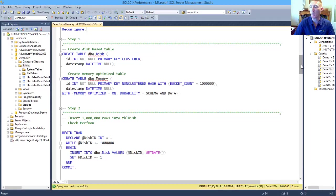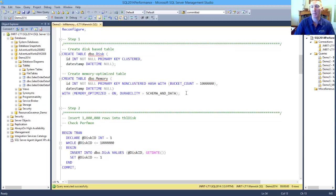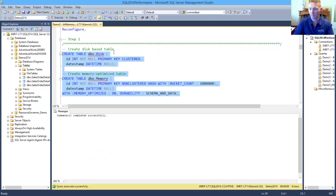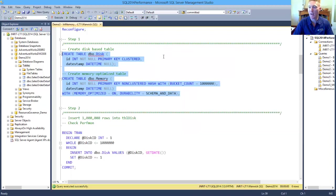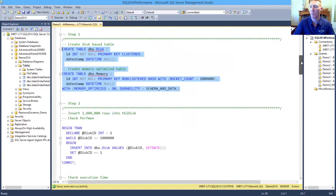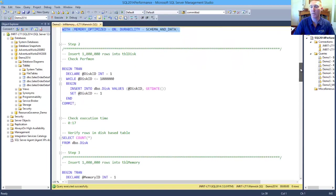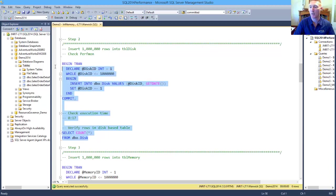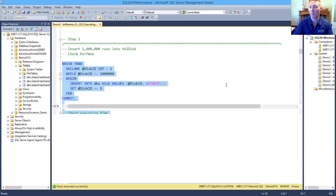So in this demo, we're going to have a look at first off creating two tables, a disk-based table and a memory-optimized-based table. A memory-optimized table is a durable table, and we can tell this because we're telling it to be schema and data. Now that we've created those two tables, the first thing that we want to do so that we've got some data in there and get a baseline between loading data into our disk-based table and our memory-optimized table, I'm just going to insert a million rows of data first off into my disk-based table.